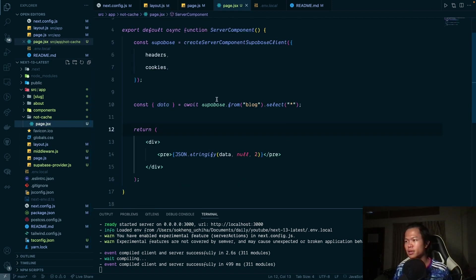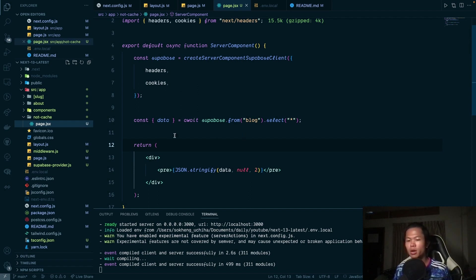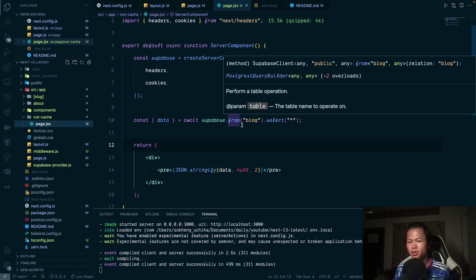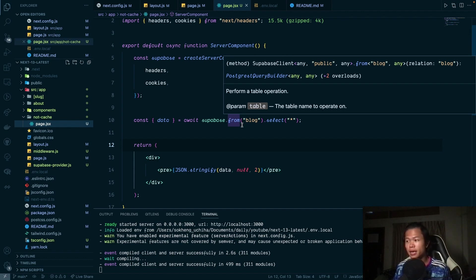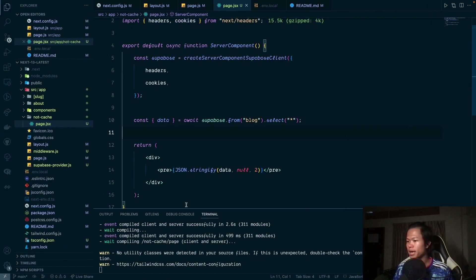If you look at this page, it's very simple. Inside here we create a Supabase client and interact with the Supabase database inside server components. What I want is that when we fetch this data, we want to cache it so every time the user comes in, Next.js will read from the cache. But this is not the case — navigating to the 'not-cache' page makes a request to Supabase.